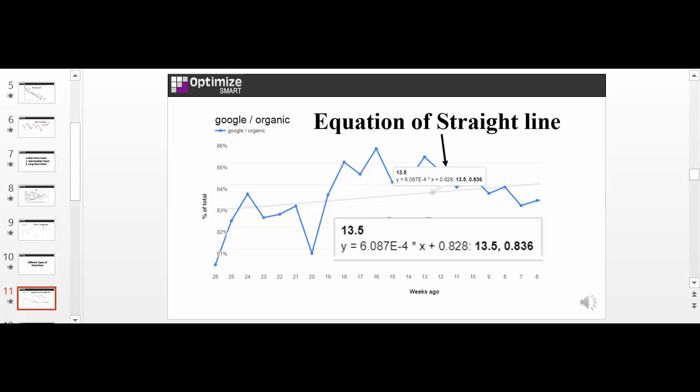What you need to remember here is that whenever you see such equations being displayed over a trend line, it is the equation of the straight line. You don't need to stress about how this equation is calculated. Google Analytics is doing all of these calculations for you.